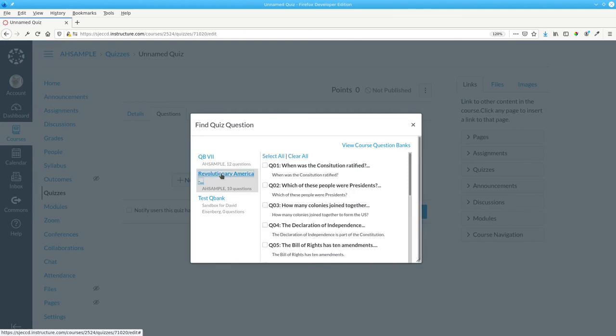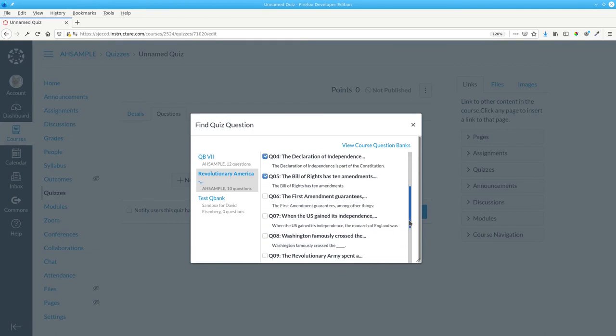You select the question bank you want, and the questions that you'd like to add to your quiz.